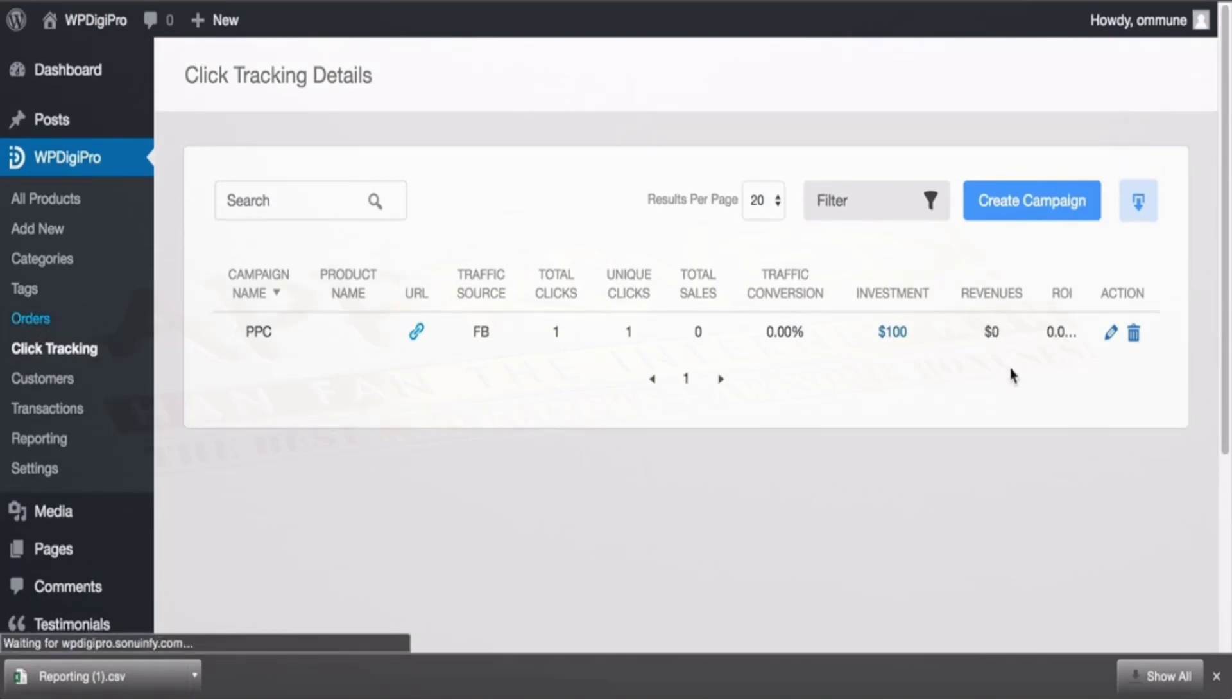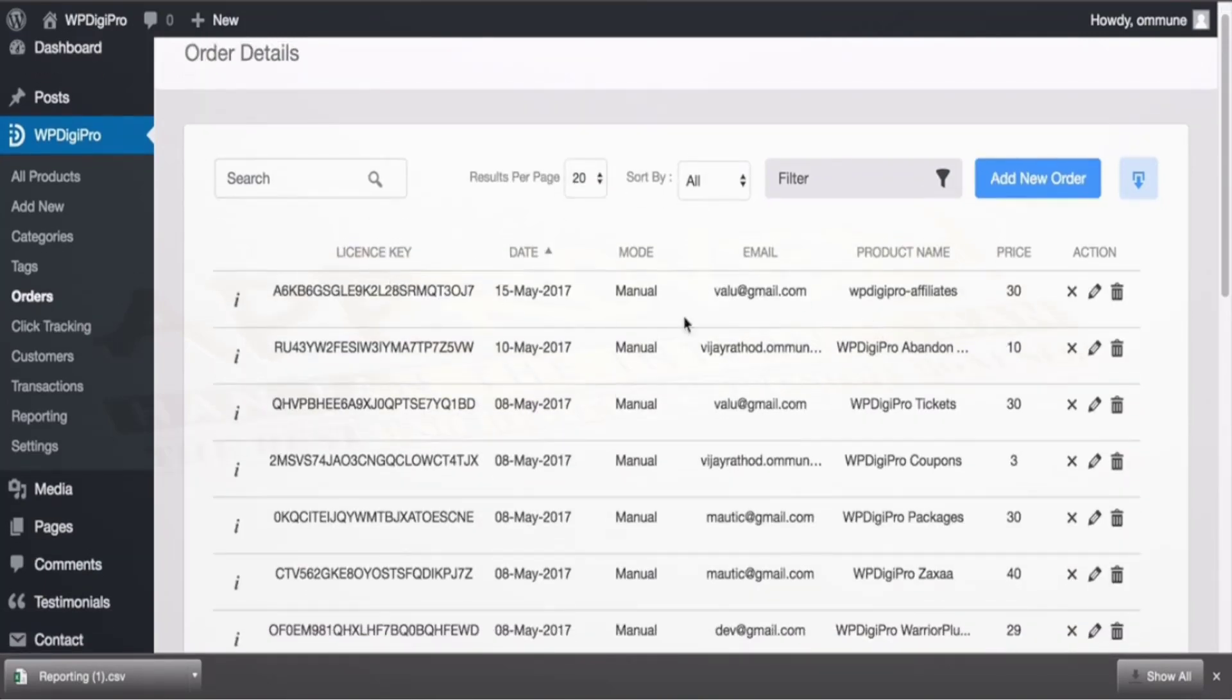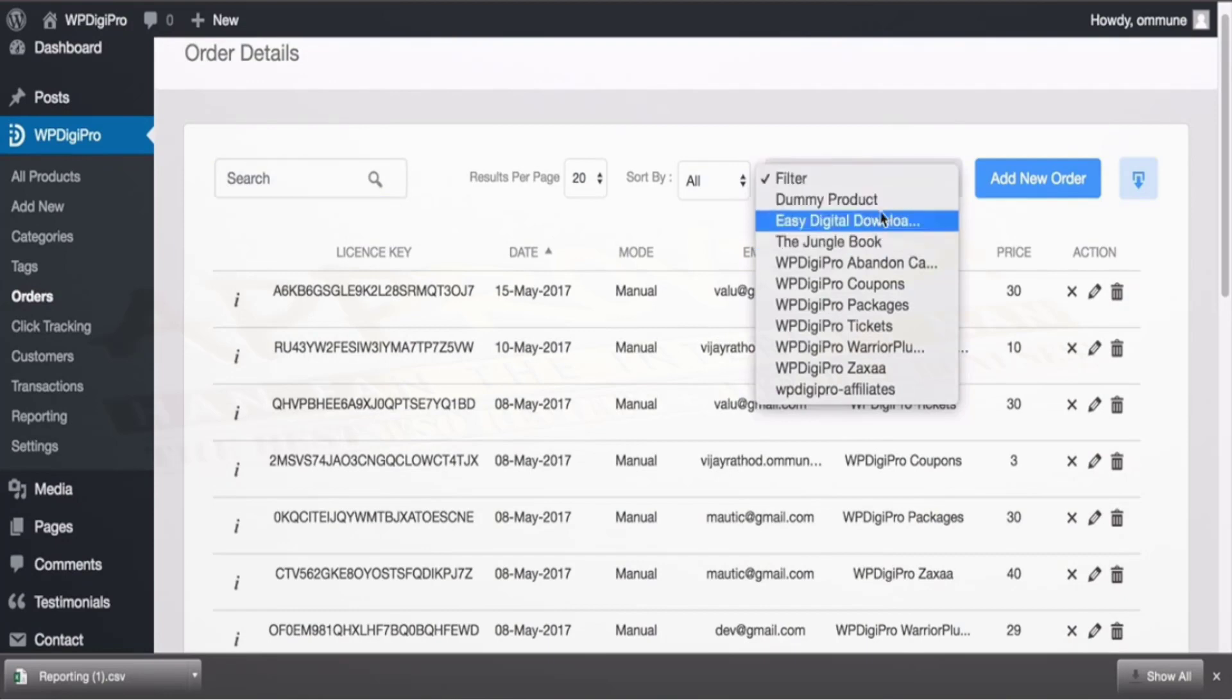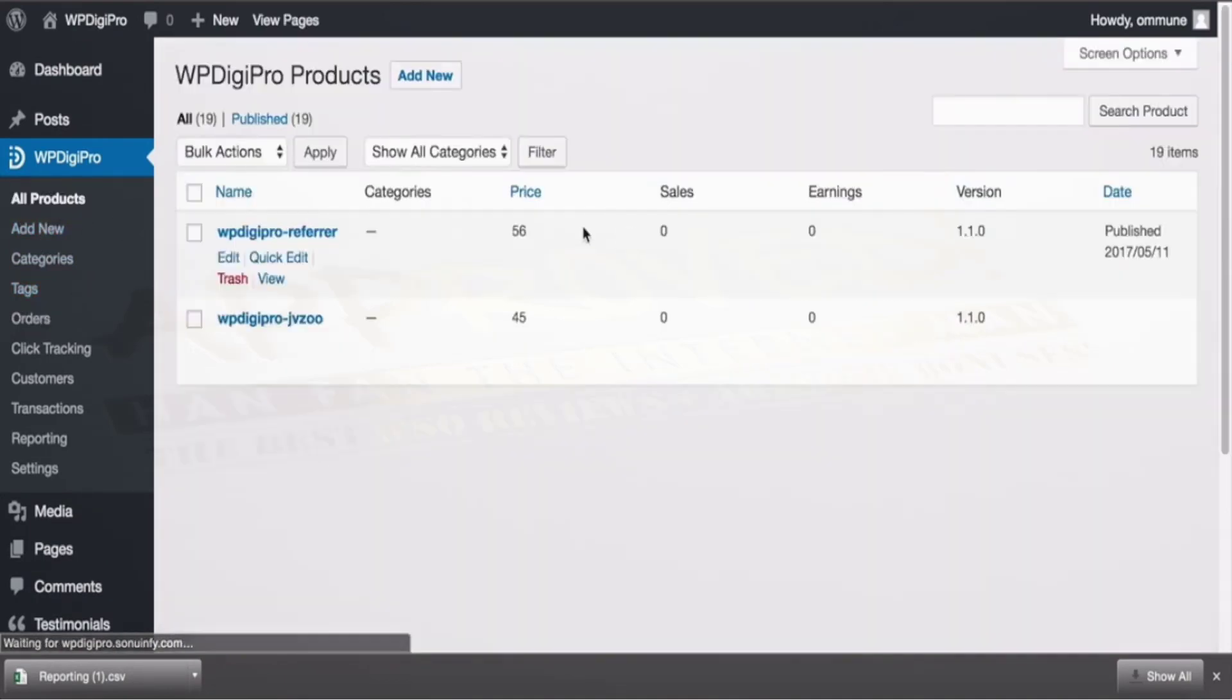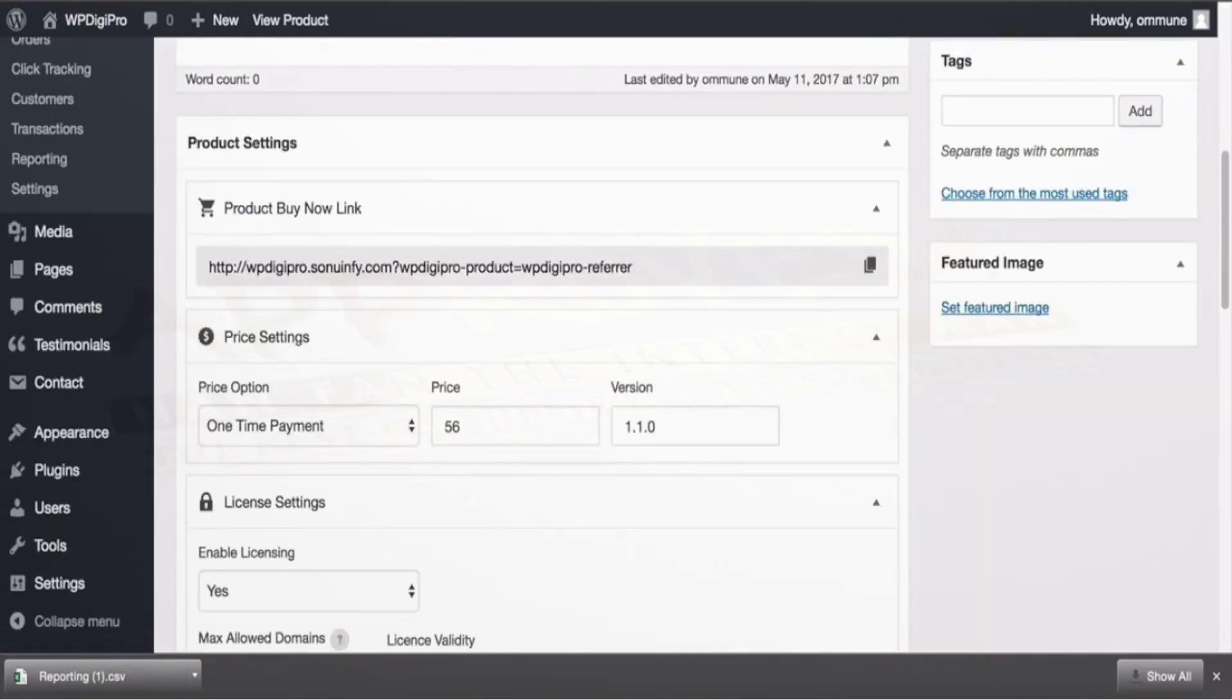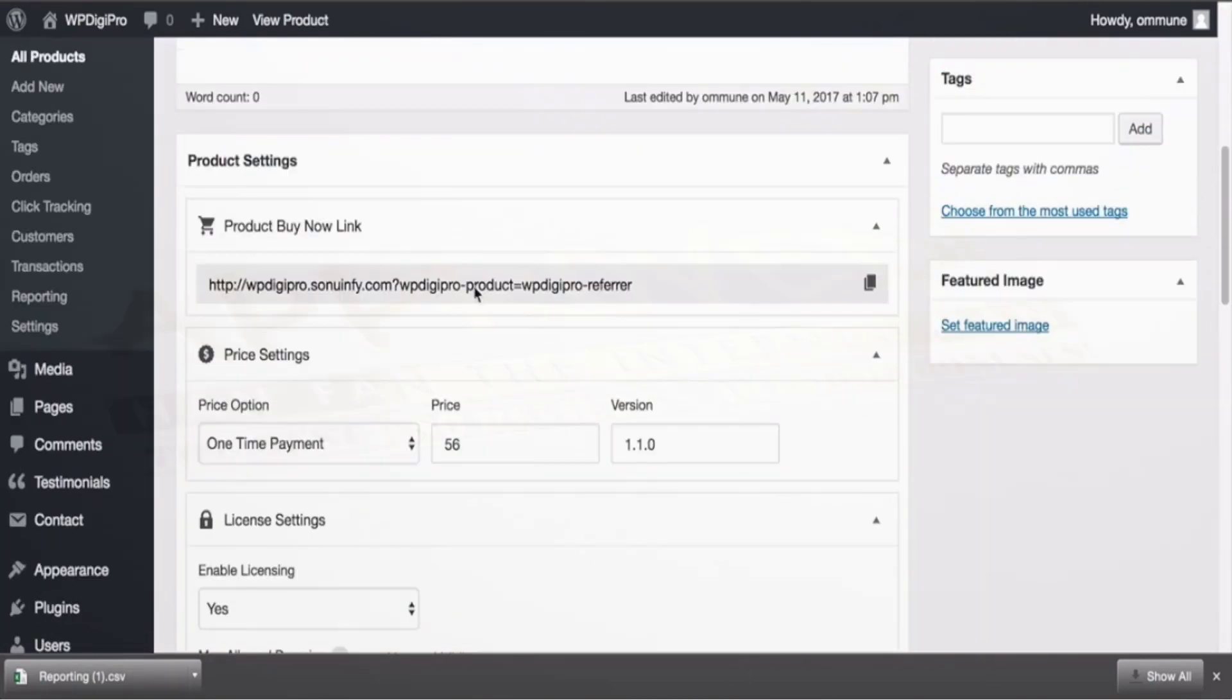In orders you see all the orders which have been placed so far with the license keys, the dates. It has a search filter, the other filters are also there based on like product you can filter this. And now these tags, all products—for adding products and their categories. So in all products you see all the products you have created.